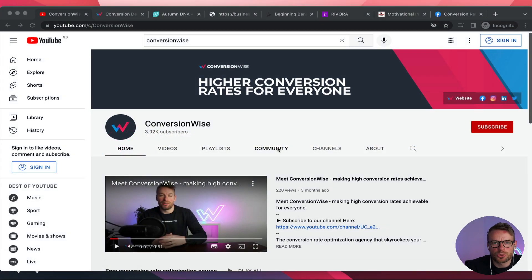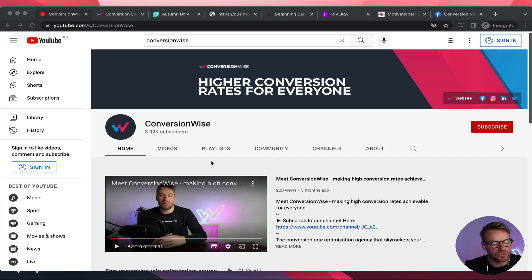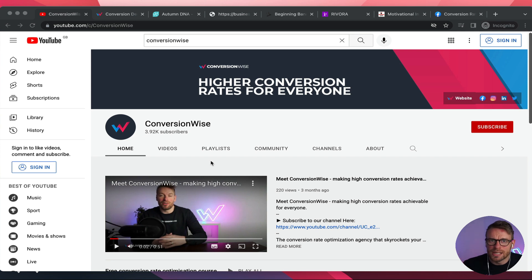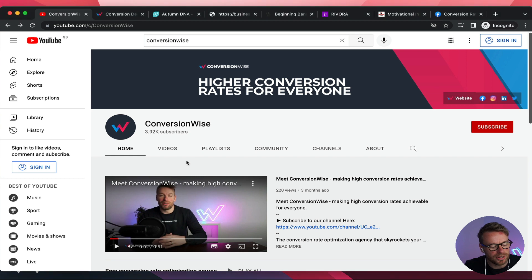Thank you so much for taking the time to join me today. A quick bit of homework before we jump into these audits. First and foremost, if you are not watching this on YouTube, head on over to youtube.com/c/ConversionWise or just search for ConversionWise and please subscribe to our channel and hit that notification bell. It helps you get the latest tips and tricks on conversion rate optimization and encourages us to give more free content.